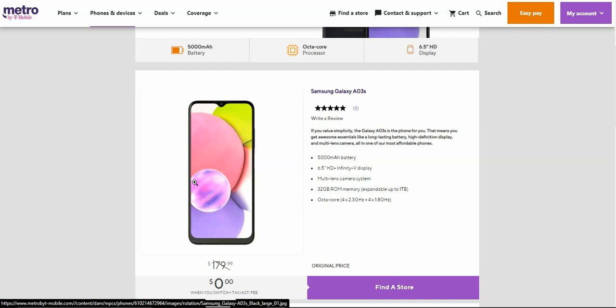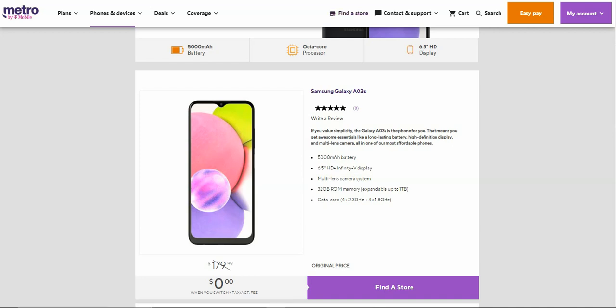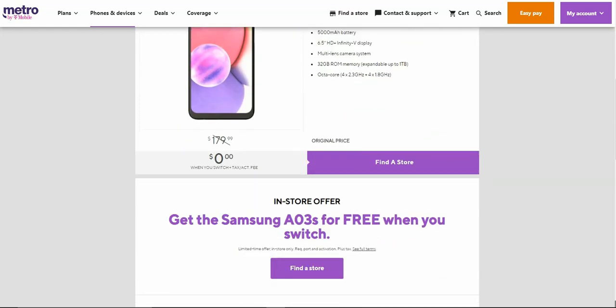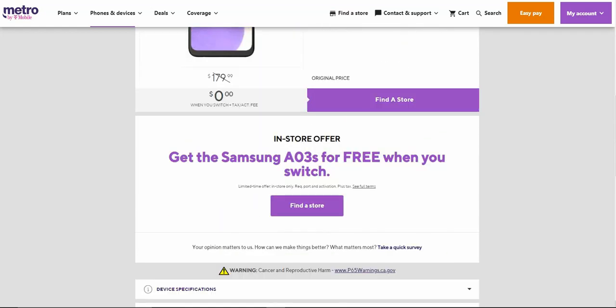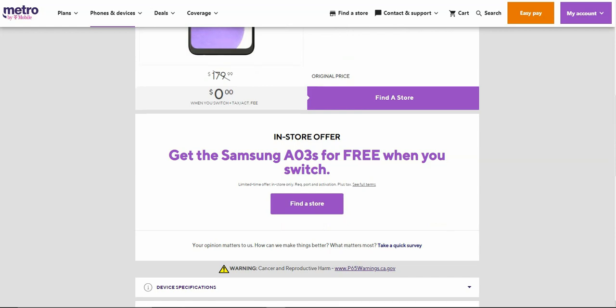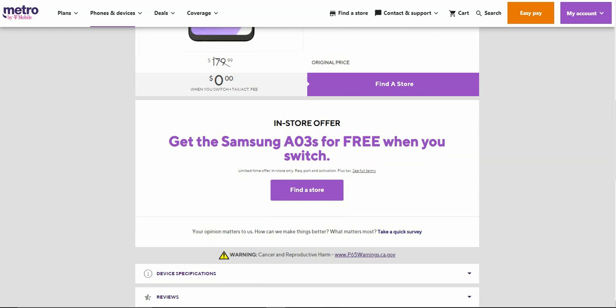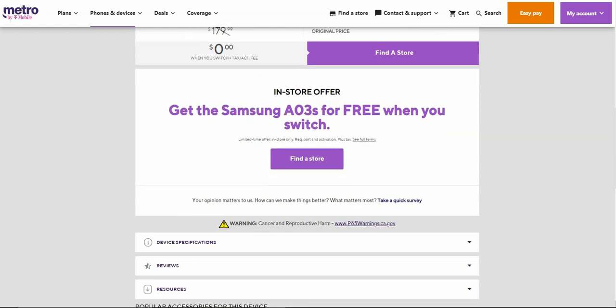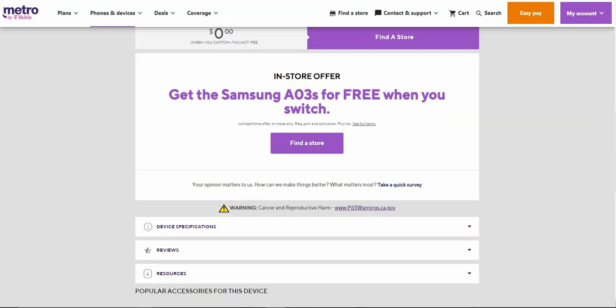You have a 5,000 mAh battery, 6.5 inch HD plus Infinity-V display, multi-lens camera system, 32 gigabytes of ROM expandable up to one terabyte via micro SD, so take advantage of that, and an octa-core processor. Like I said, you can get the Galaxy A03s when you switch to Metro for free.